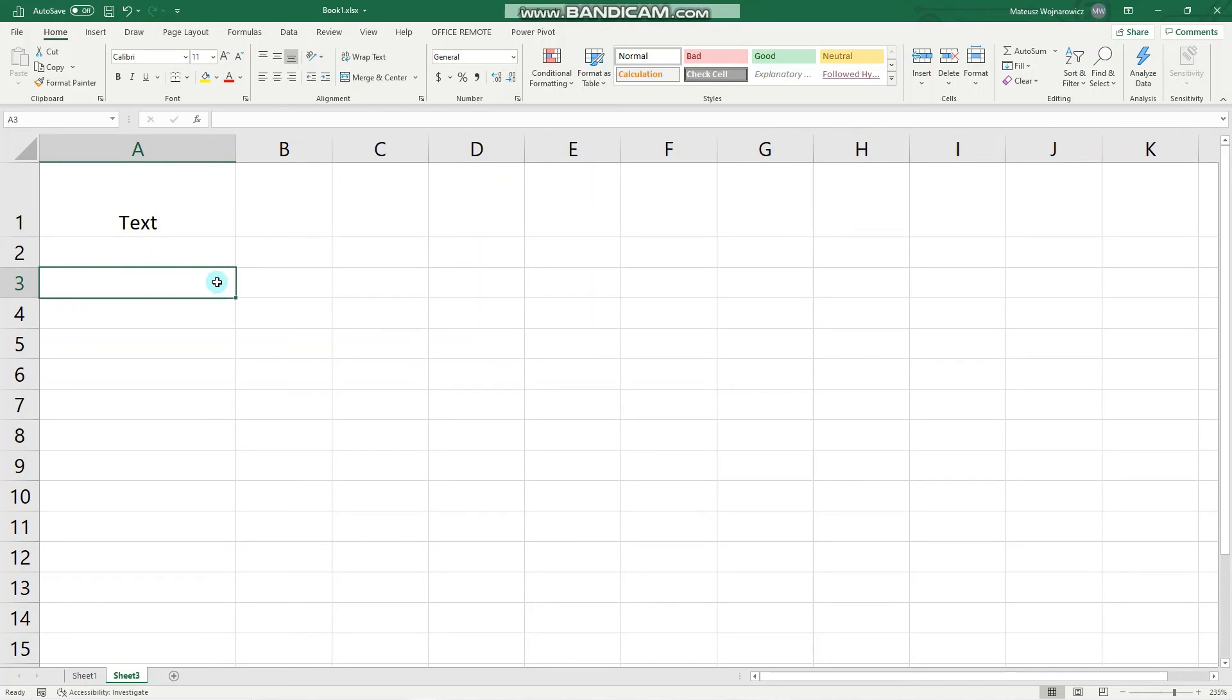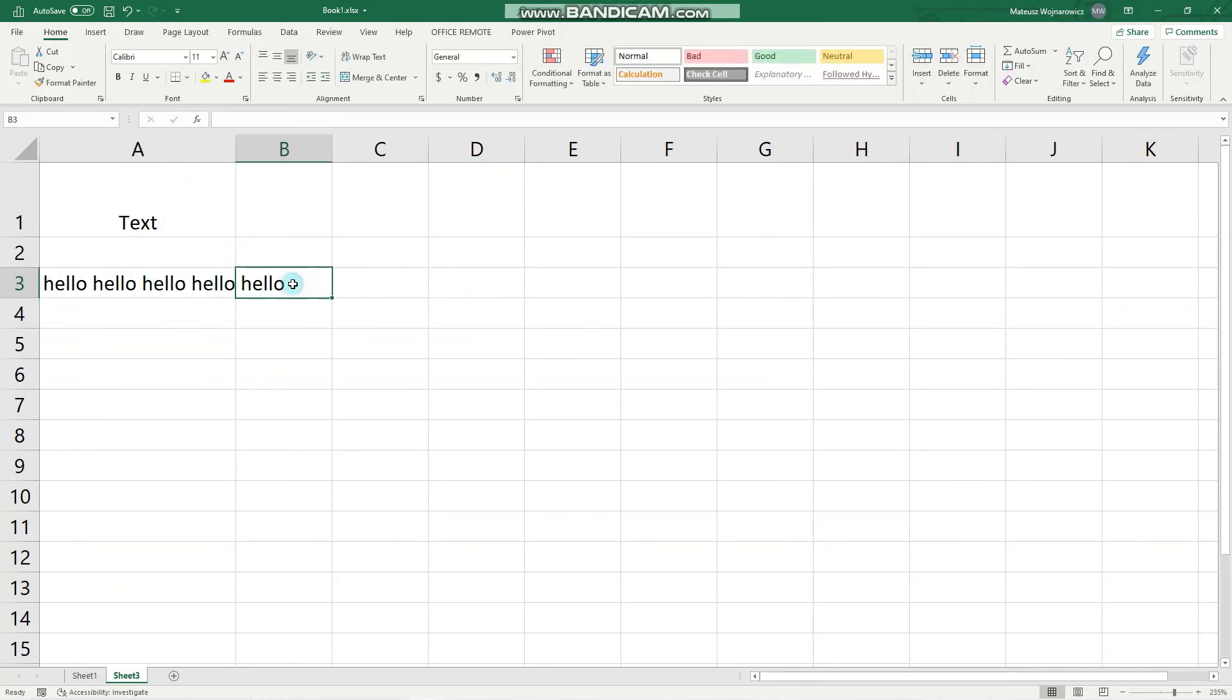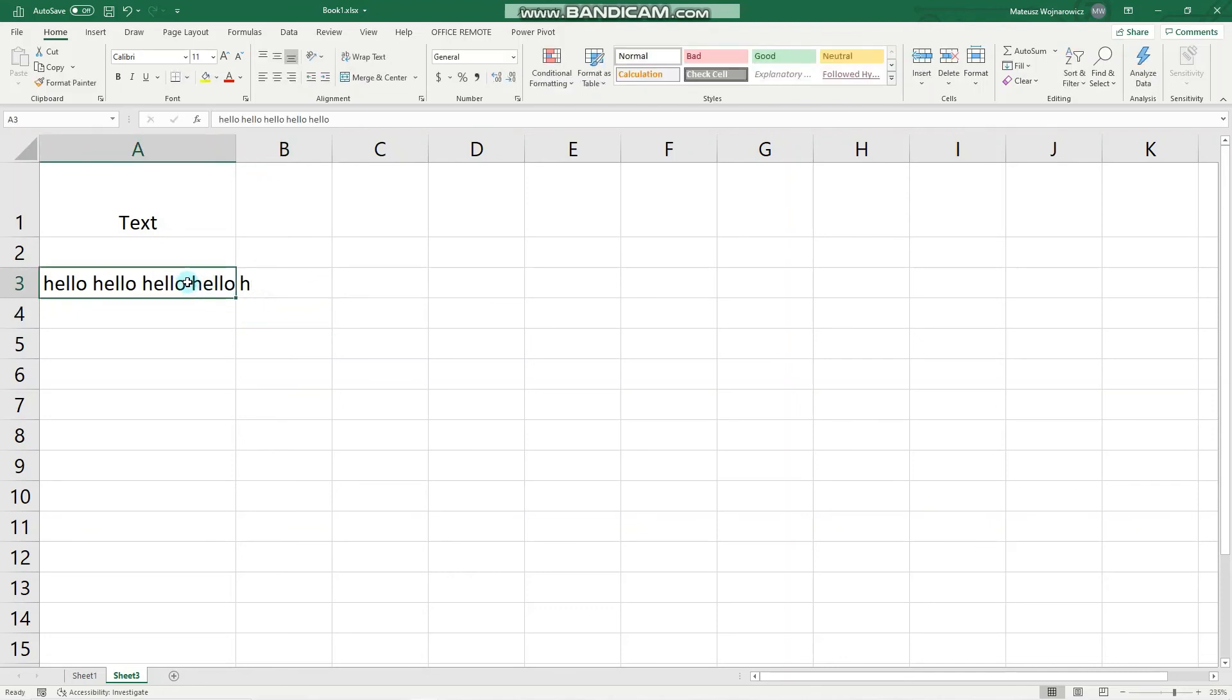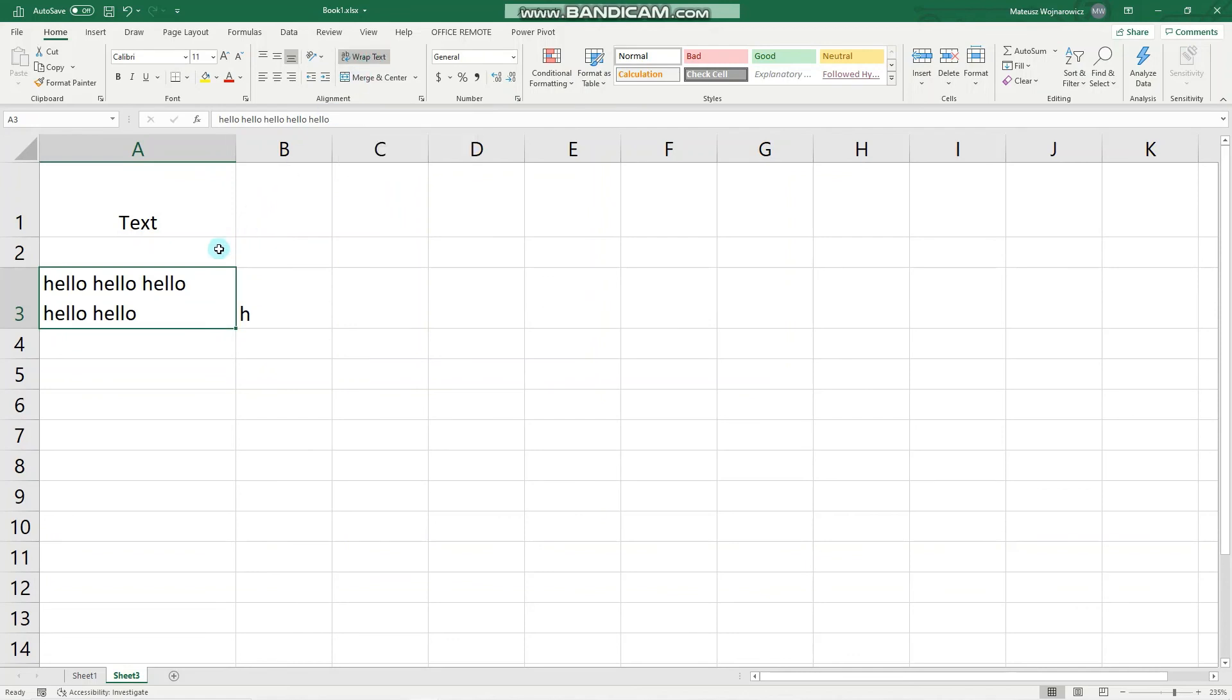Usually when you write some words, Excel will continue to showcase them even if they are outside the border of the specific cell. But now when I write something here, we can't see all of the content of this cell. And in order to see that we would use the option to wrap text. It's one simple button that allows us to enlarge the cell in order to accommodate for all of its content.